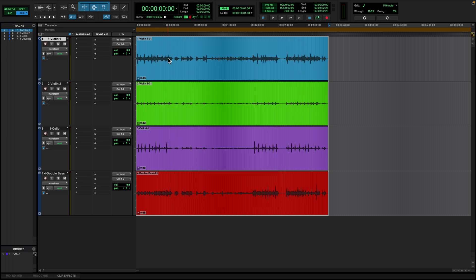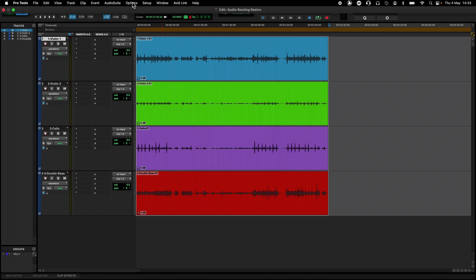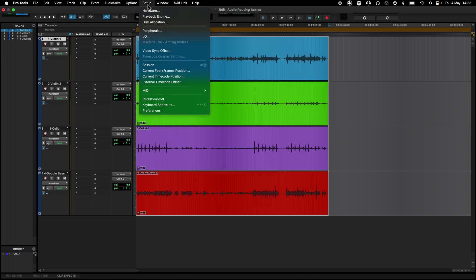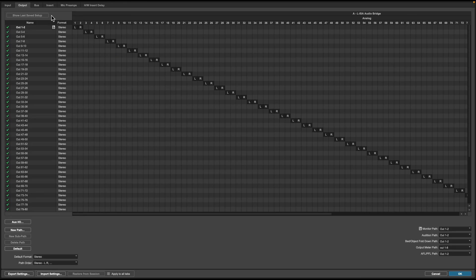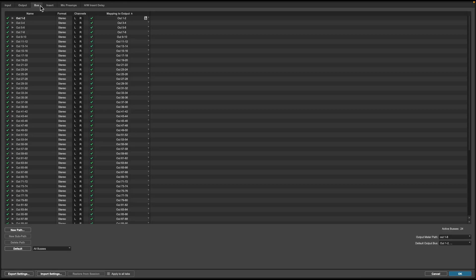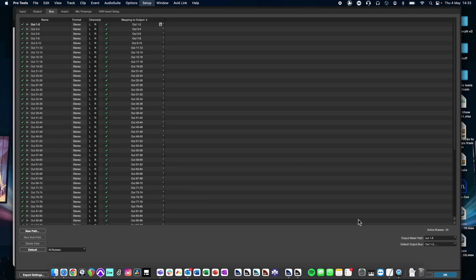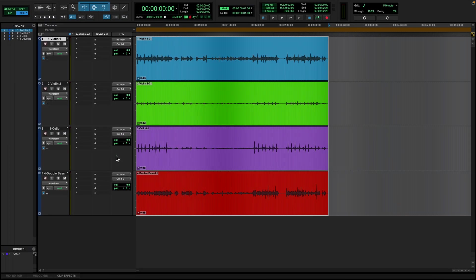It is important to check I-O routing settings, ensuring that routing for both bus assignment and output are 1 through 96. In both cases, it's always good to double-click Default to make sure that everything is routed as expected.